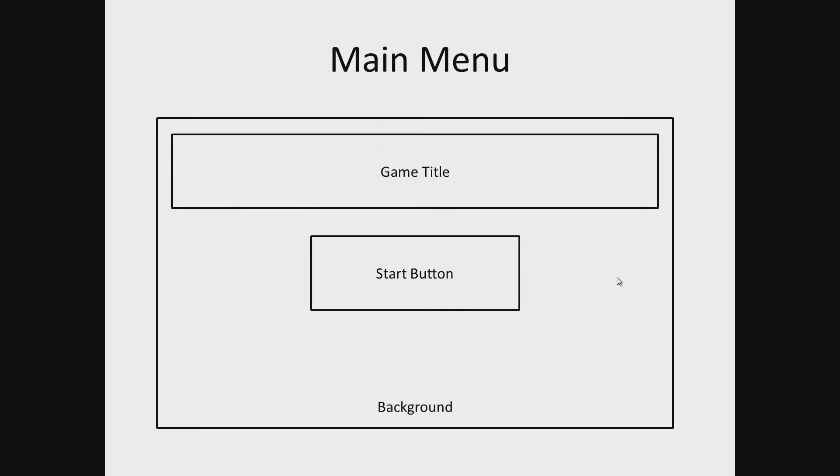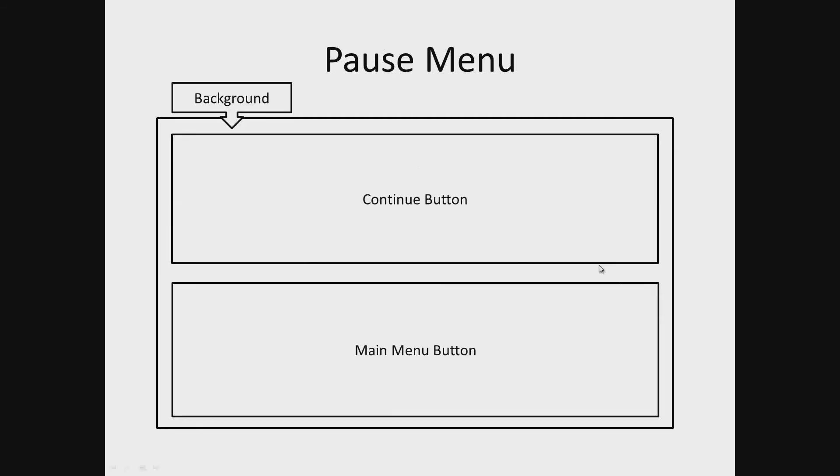Pause menu. The pause menu will consist of a background that has two buttons, continue button and a main menu button.